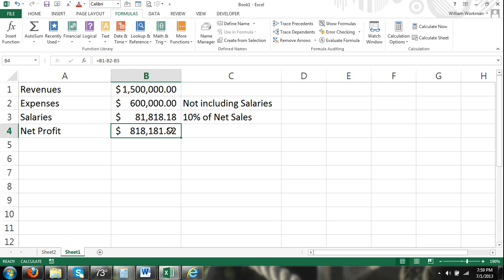All right. So that was a quick video on how to solve formulas that have circular reference problems. And also just a tutorial to help you understand circular reference. Thanks for watching and be sure to check out a bunch of our other videos.